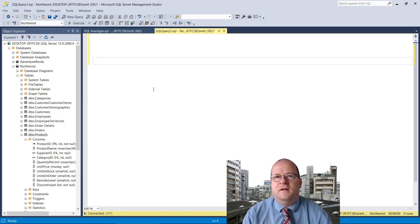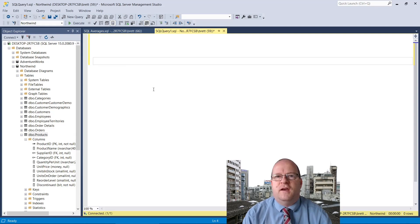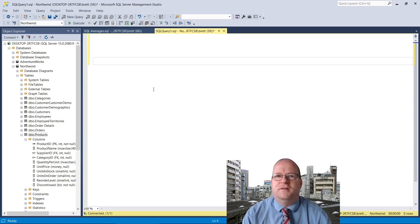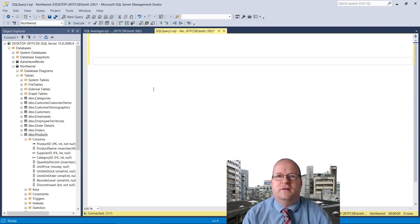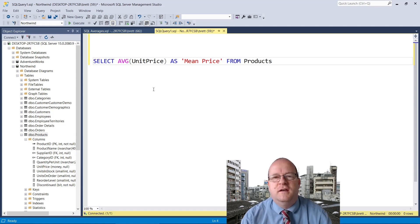First up we'll look at mean. This is simply adding up all of the values and dividing by the number of values. SQL Server and other relational databases have a built-in function for achieving this and it's called AVG in SQL Server.